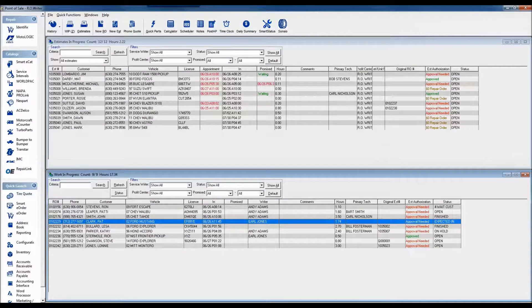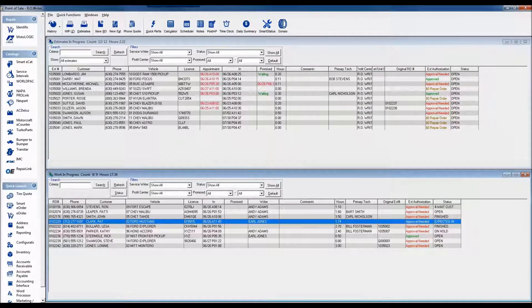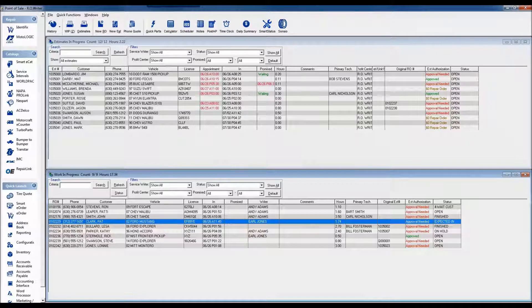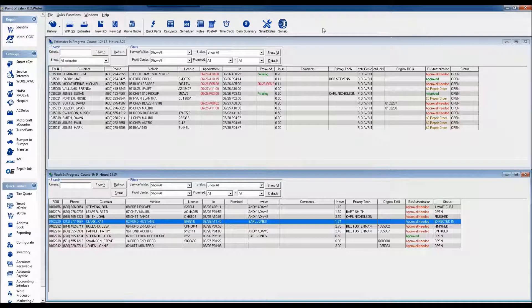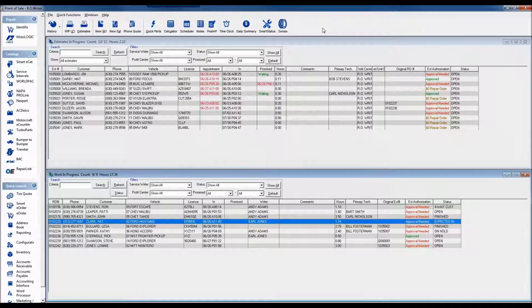Today's conversation is going to talk about the labor matrix, or what we refer to as smart labor pricing inside of our writer.